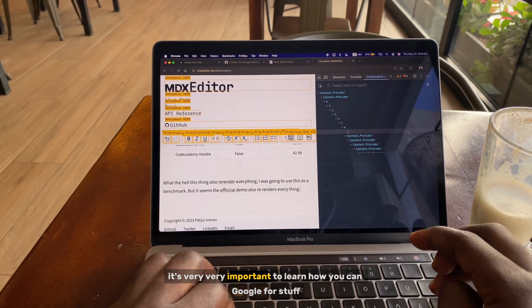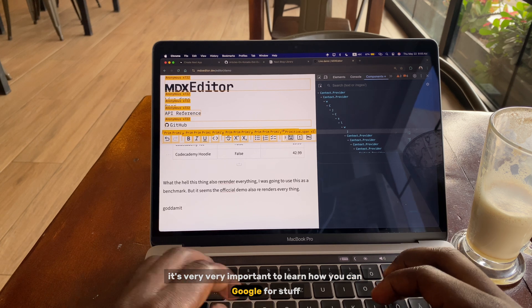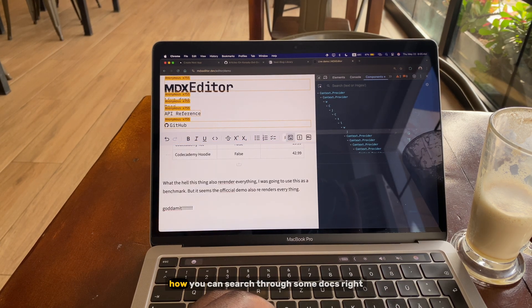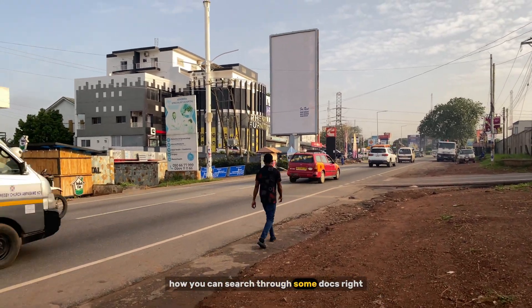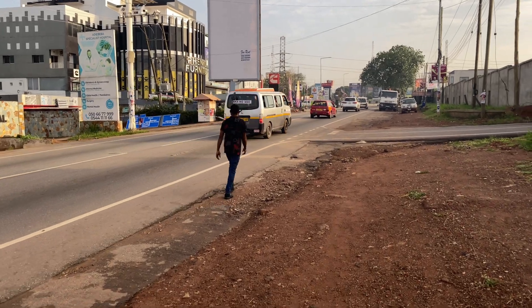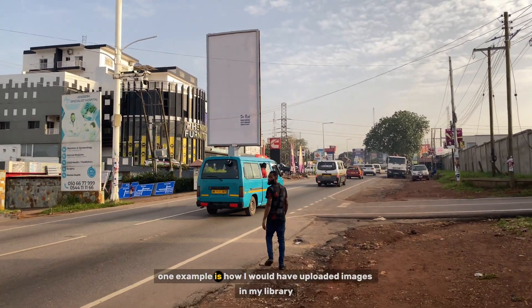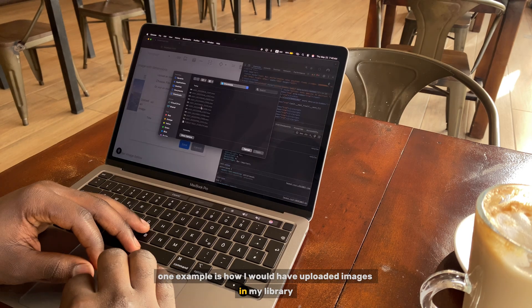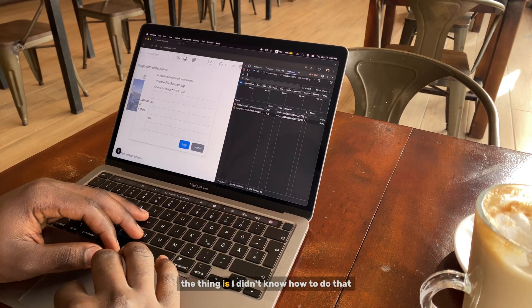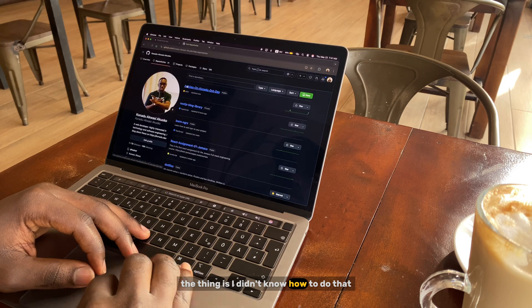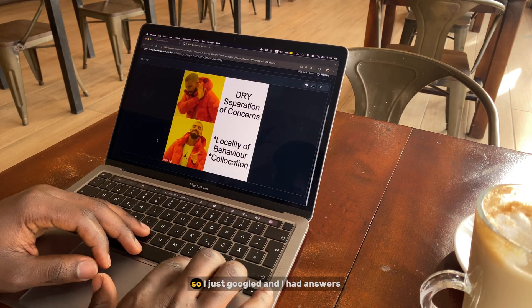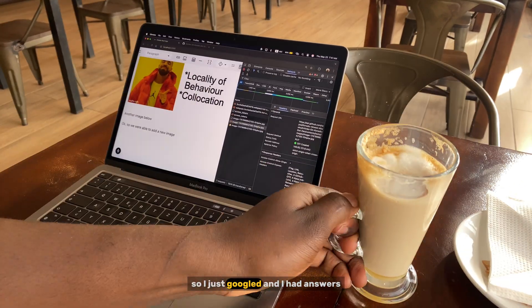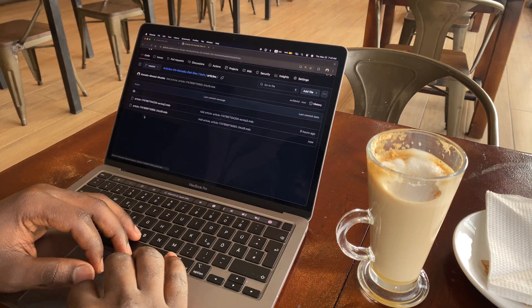So as a programmer, it's very important to learn how you can google for stuff, how you can search through some docs. One example is how I would have uploaded images in my library. The thing is I didn't know how to do that, so I just googled and I had answers.